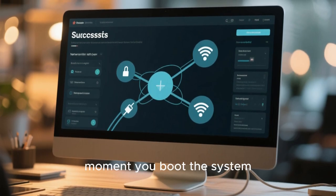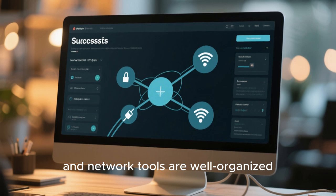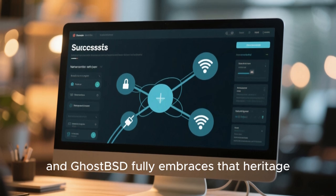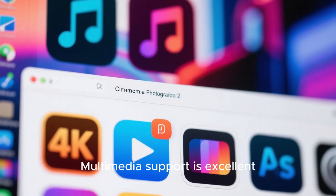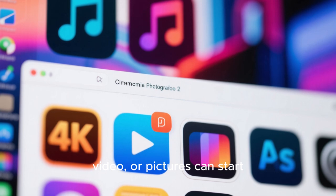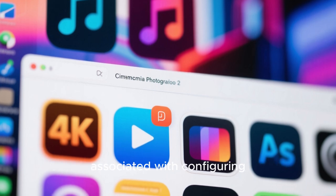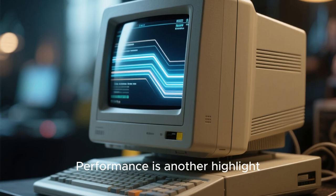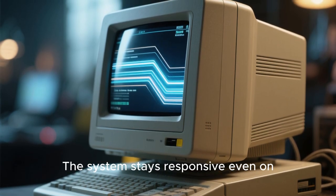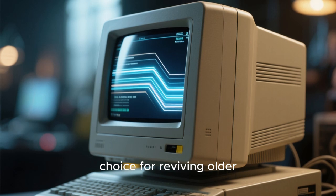Networking is strong from the moment you boot the system. Wireless works smoothly, wired connections are reliable, and network tools are well organized. FreeBSD's networking stack is known for performance, and GhostBSD fully embraces that heritage. Multimedia support is excellent because codecs and players are available right from the start. Users who work with audio, video, or pictures can start their creative tasks immediately — GhostBSD removes the typical headaches associated with configuring media tools. Performance is another highlight: GhostBSD runs fast on both modern and older hardware, making it a great choice for reviving older computers.